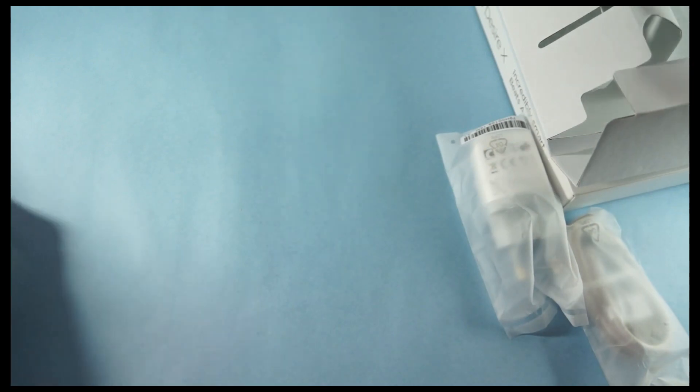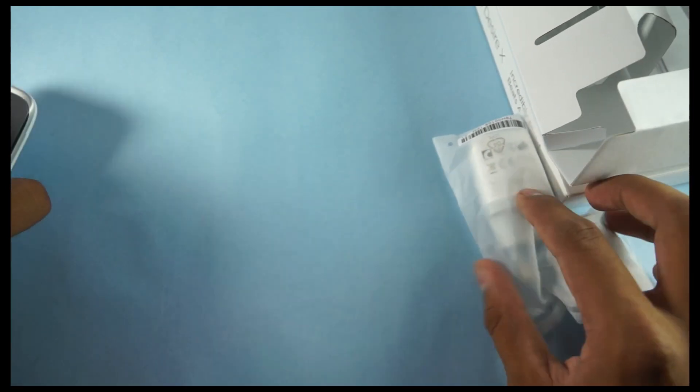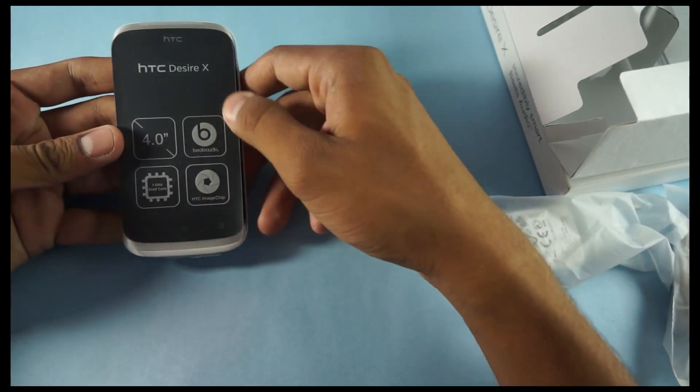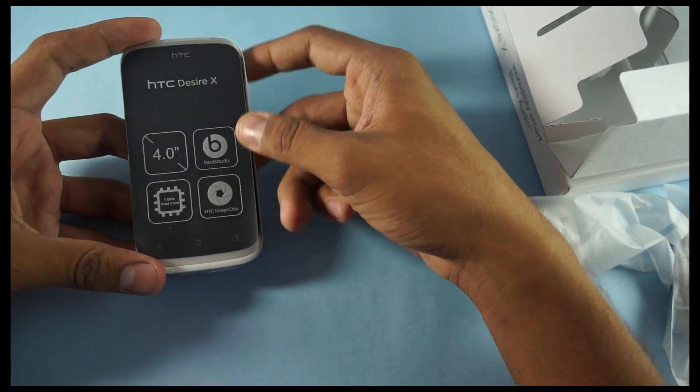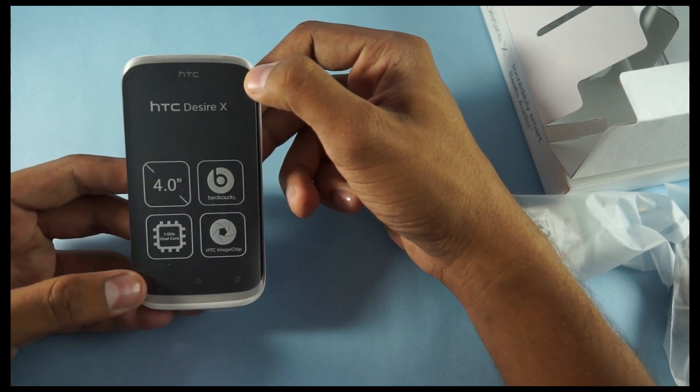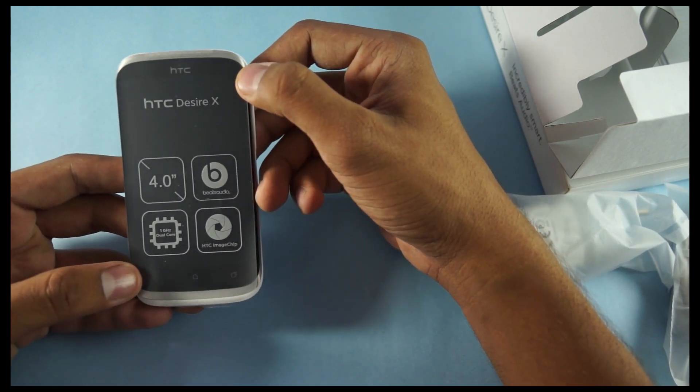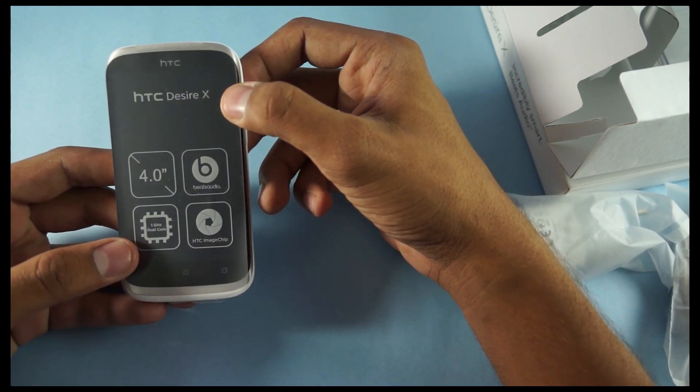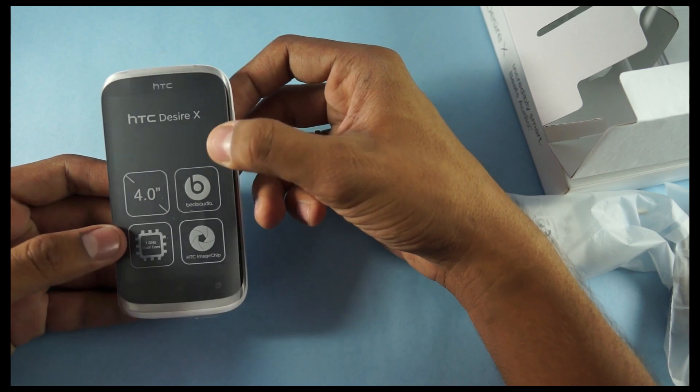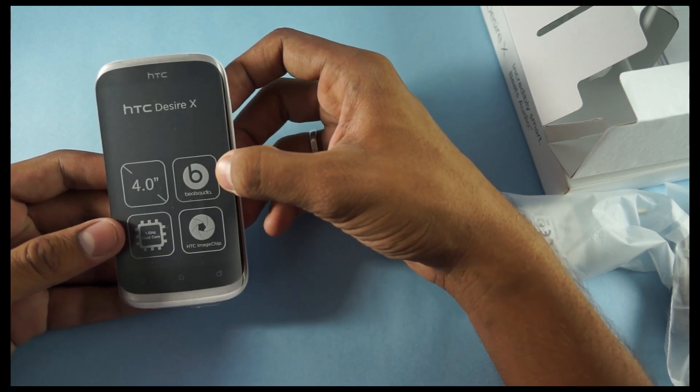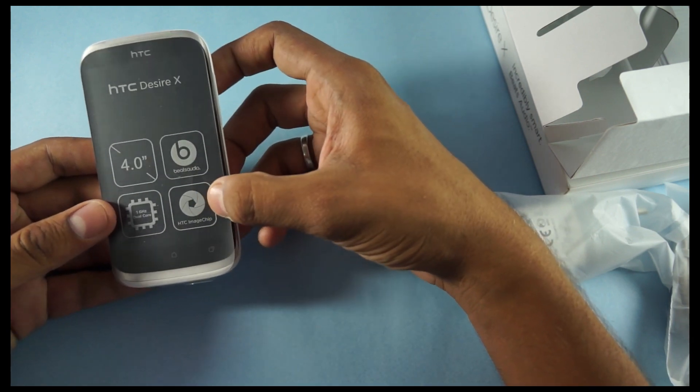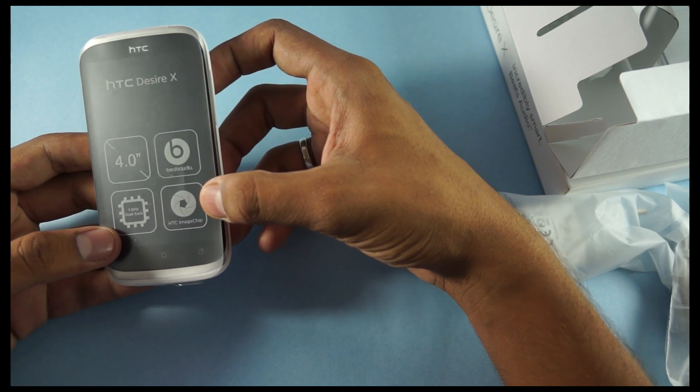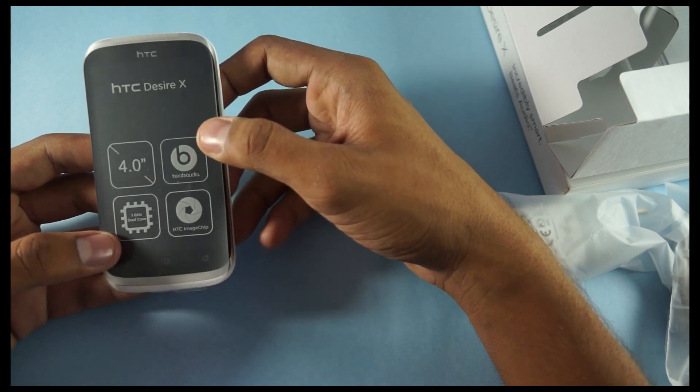That's about the exterior of the phone. This is the 4-inch capacitive touchscreen. That's the WVGA display. And on the top itself, you're seeing the other features. That's the Beats Audio, the HTC Image chip, and the 1 GHz dual-core processor.